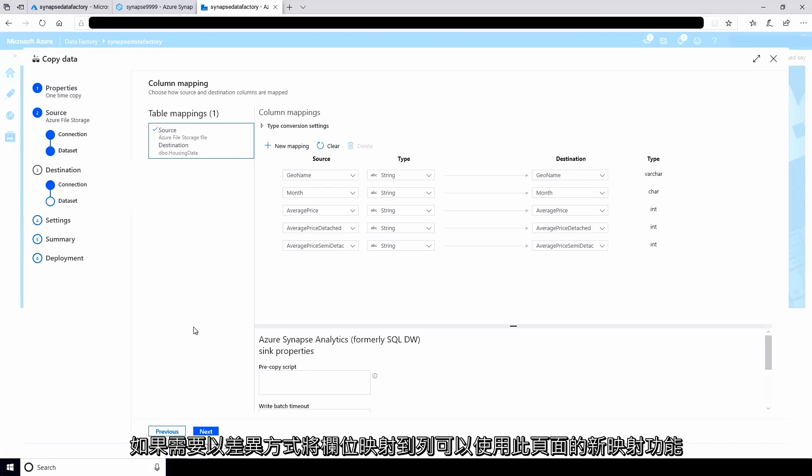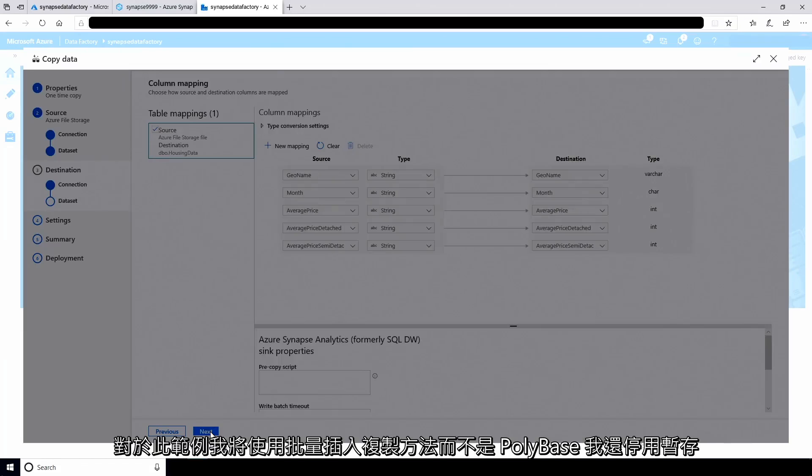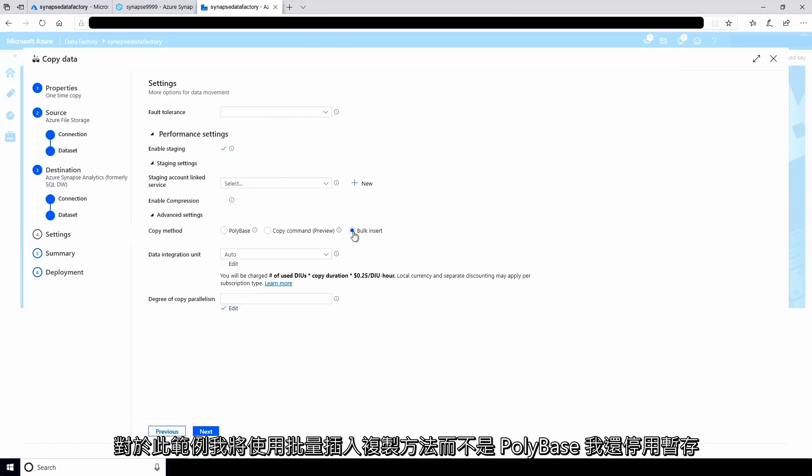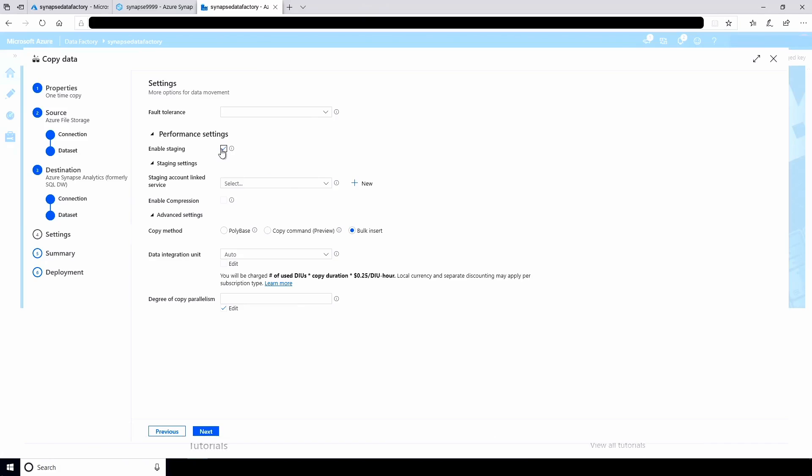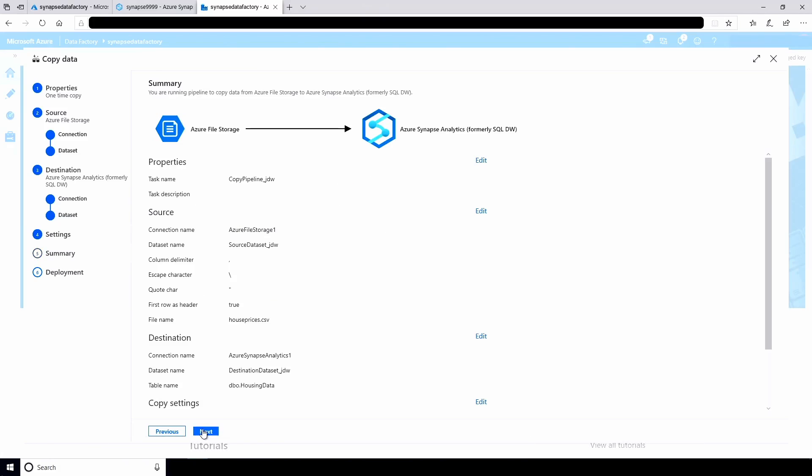If I need to map fields to columns differently, I can use the new mapping feature of this page. I'll use the bulk insert copy method rather than PolyBase for this example. I'll also disable staging. I'll copy the data directly to the analytics database.